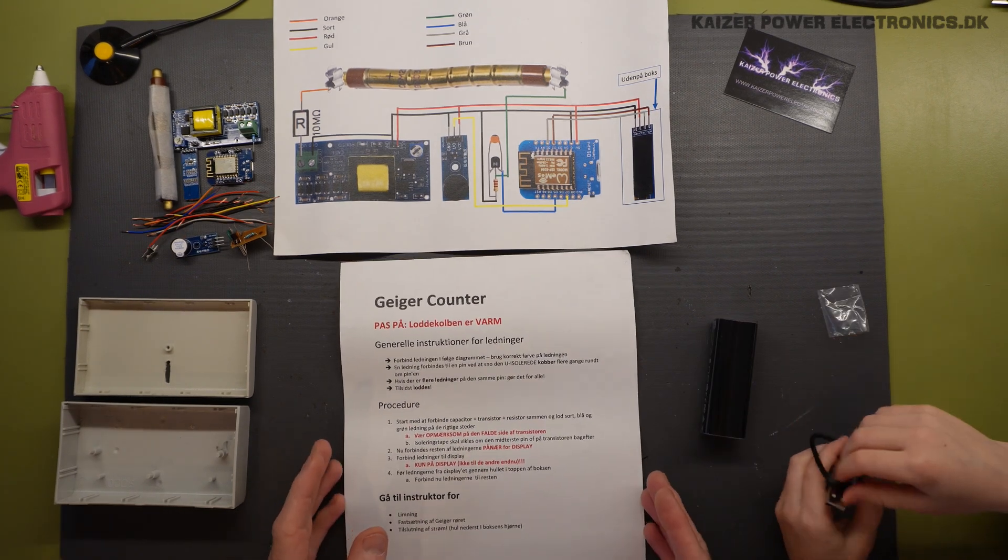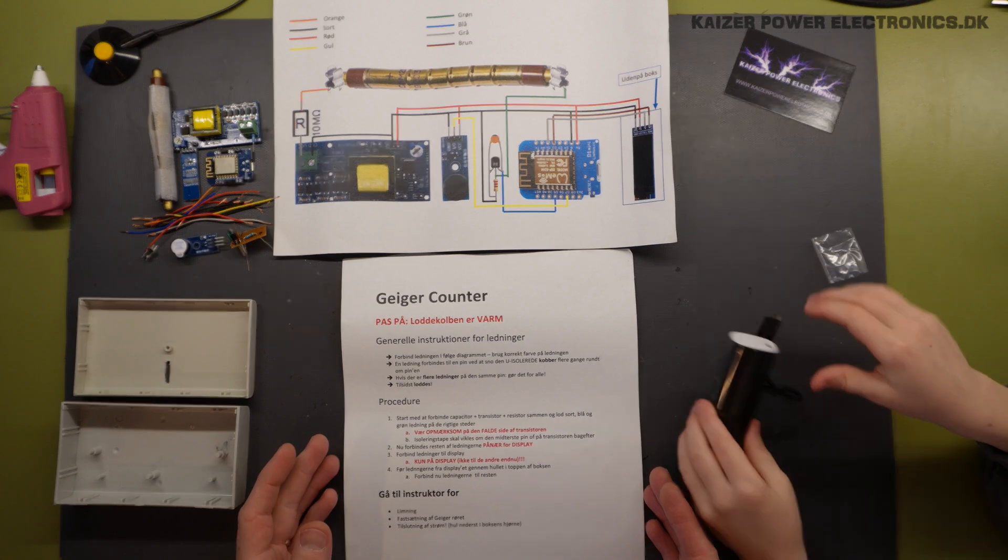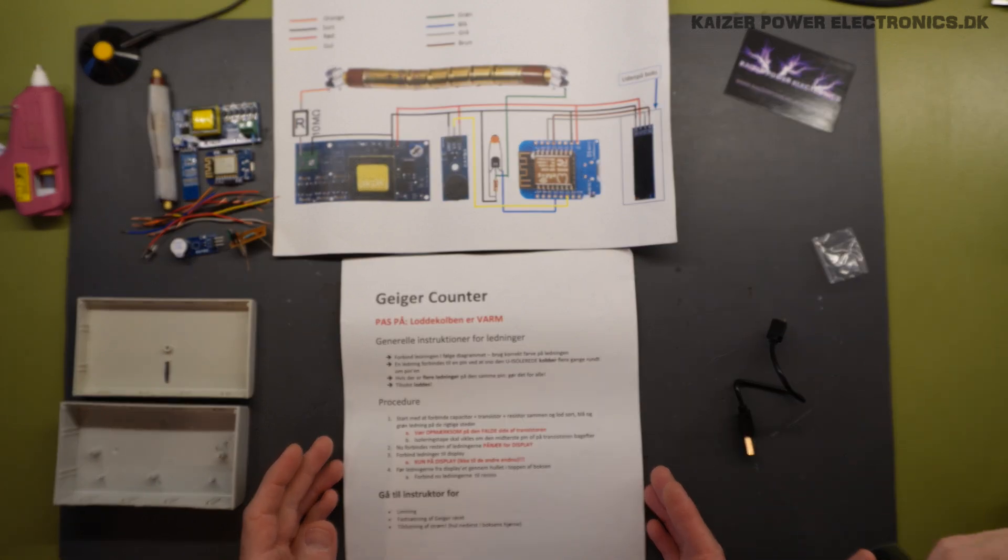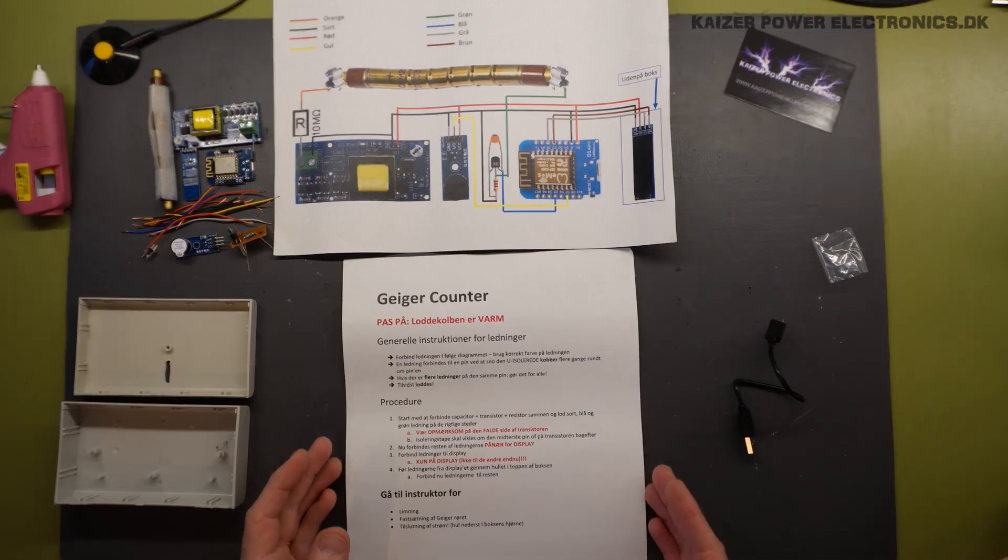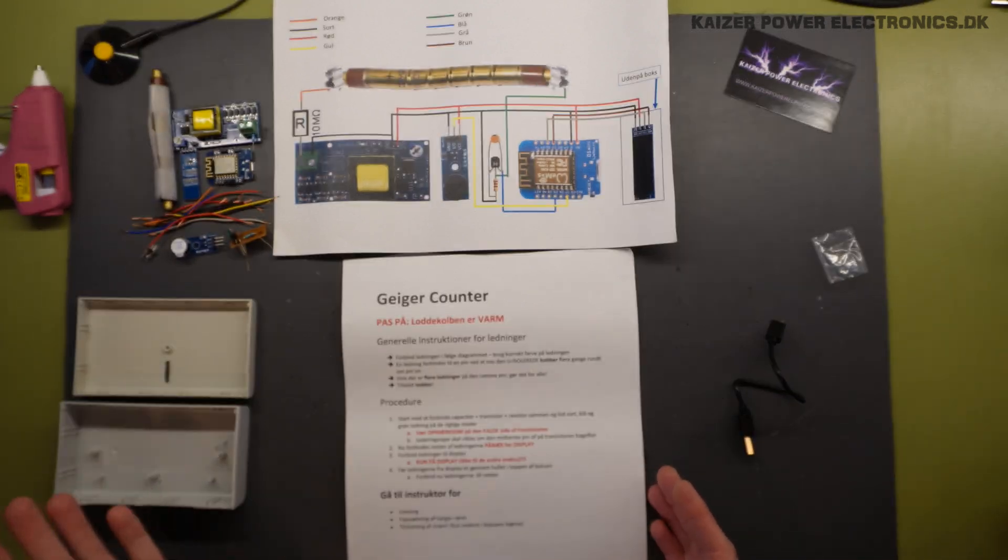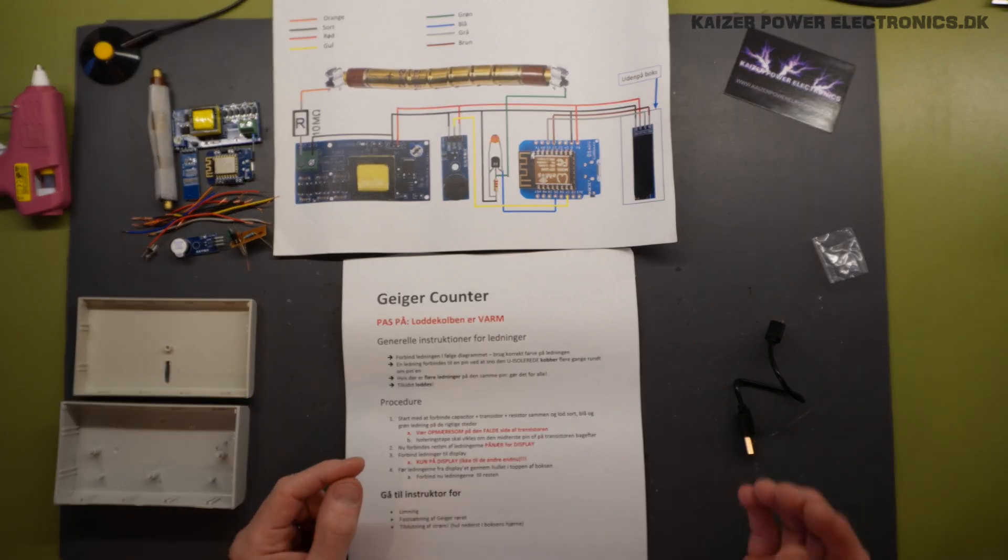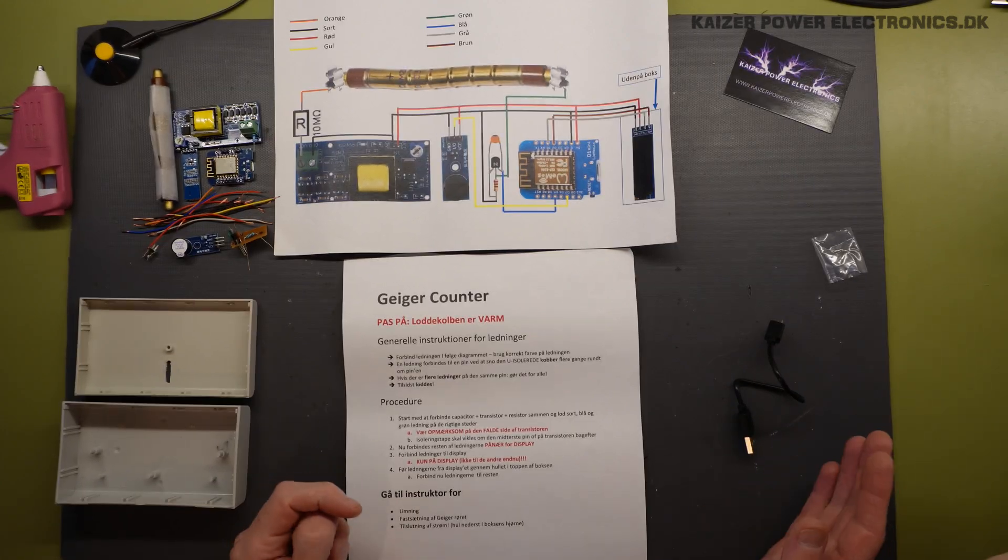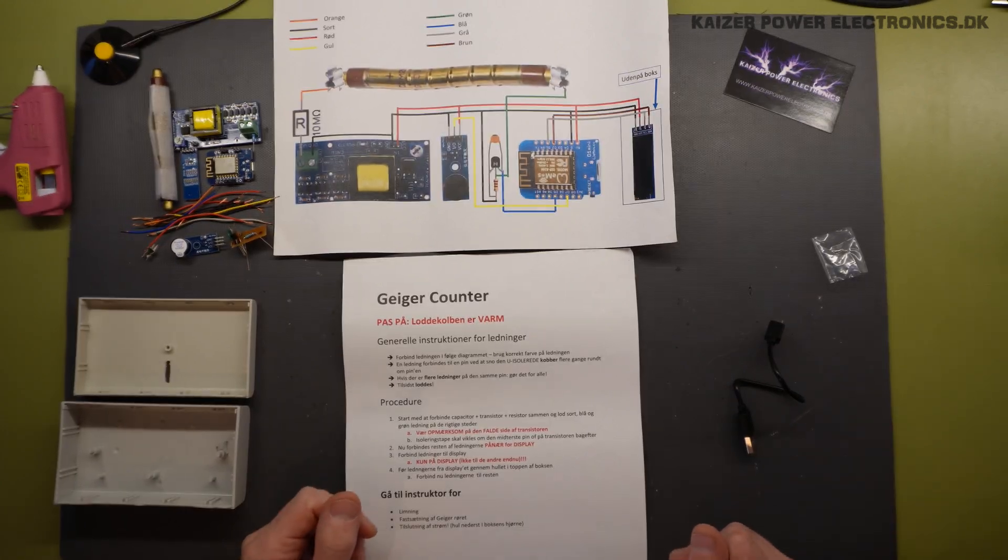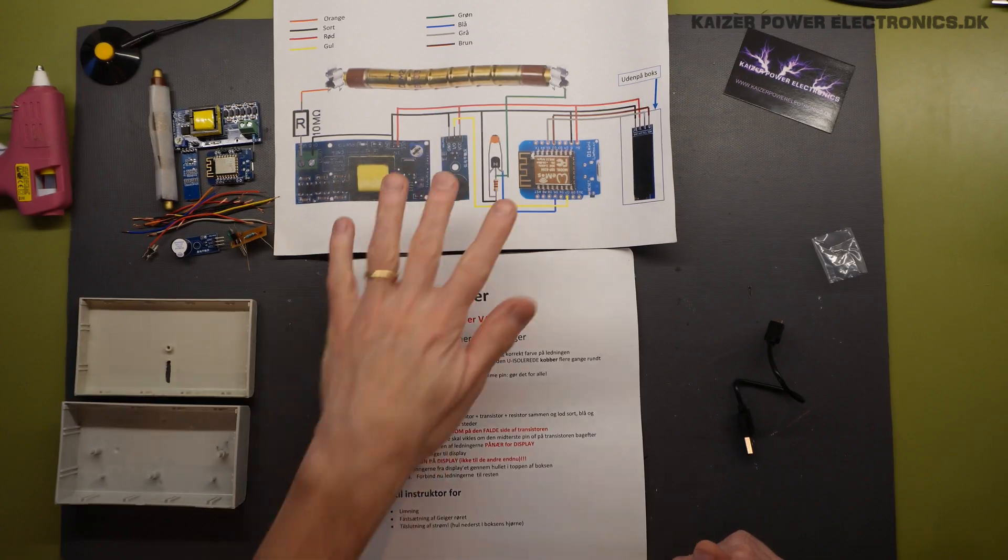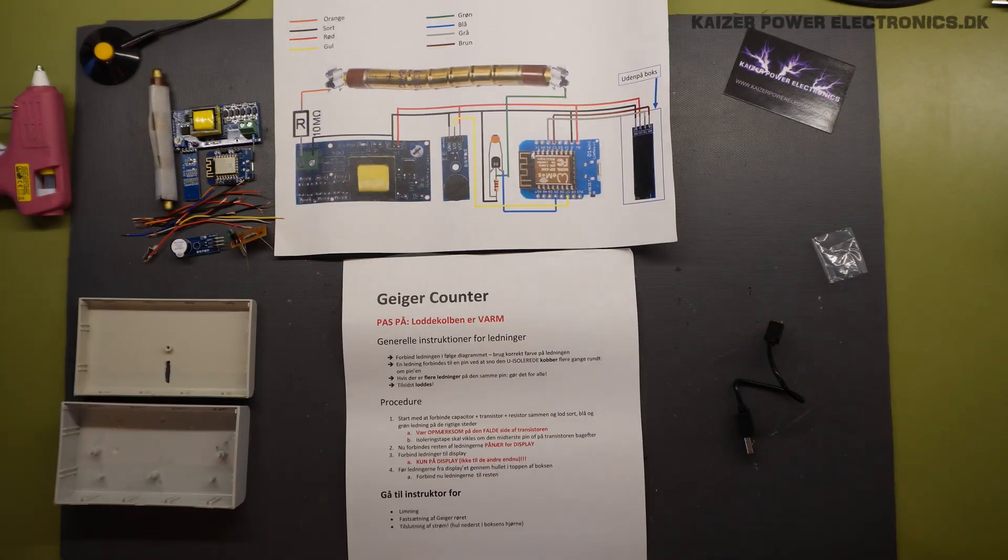So we're about ready to do the soldering and distribution of roles in this project has been made. April will do the soldering and Alfred will help preparing the wires. And let's see how that goes. We have the plans. Let's get going.